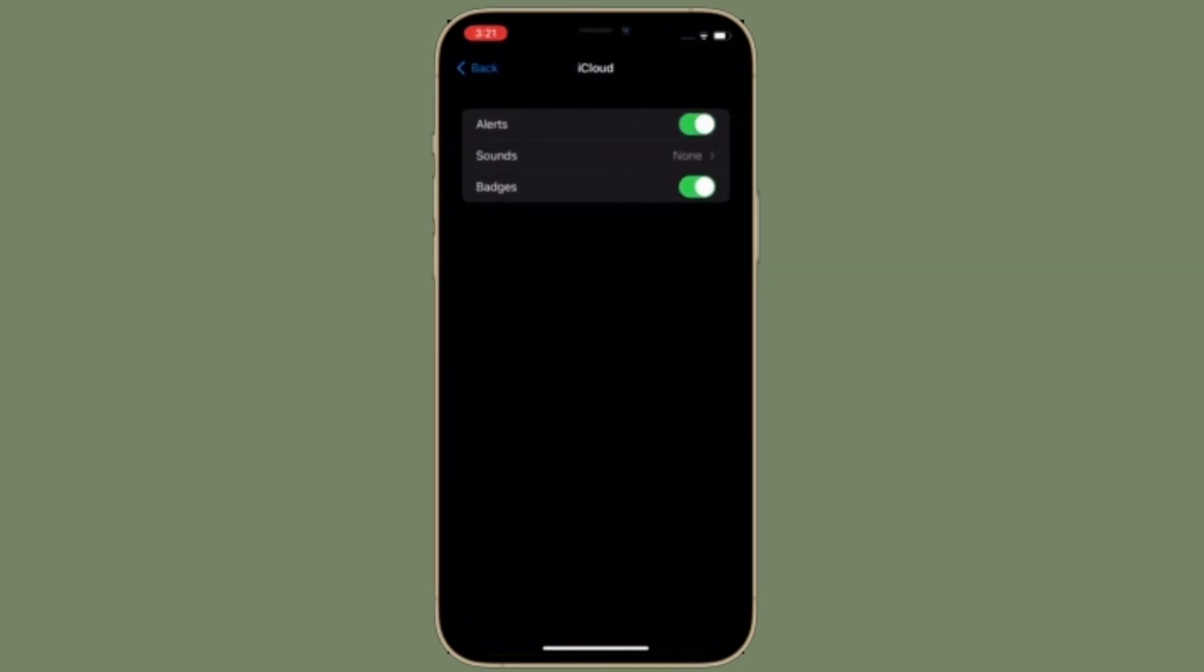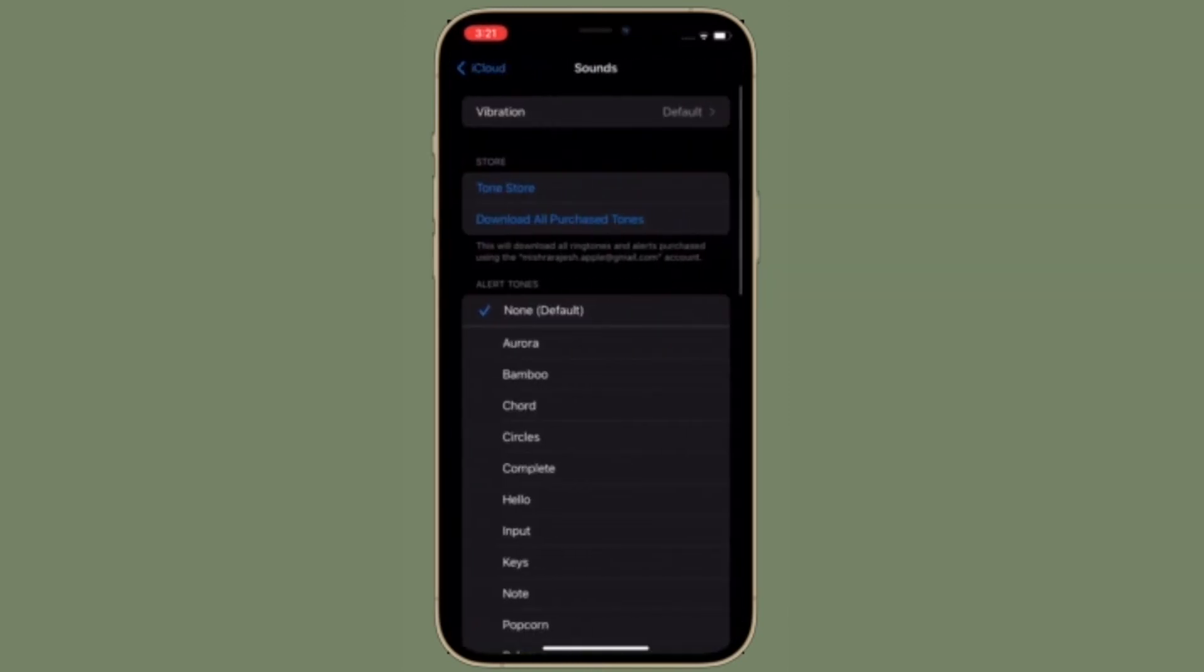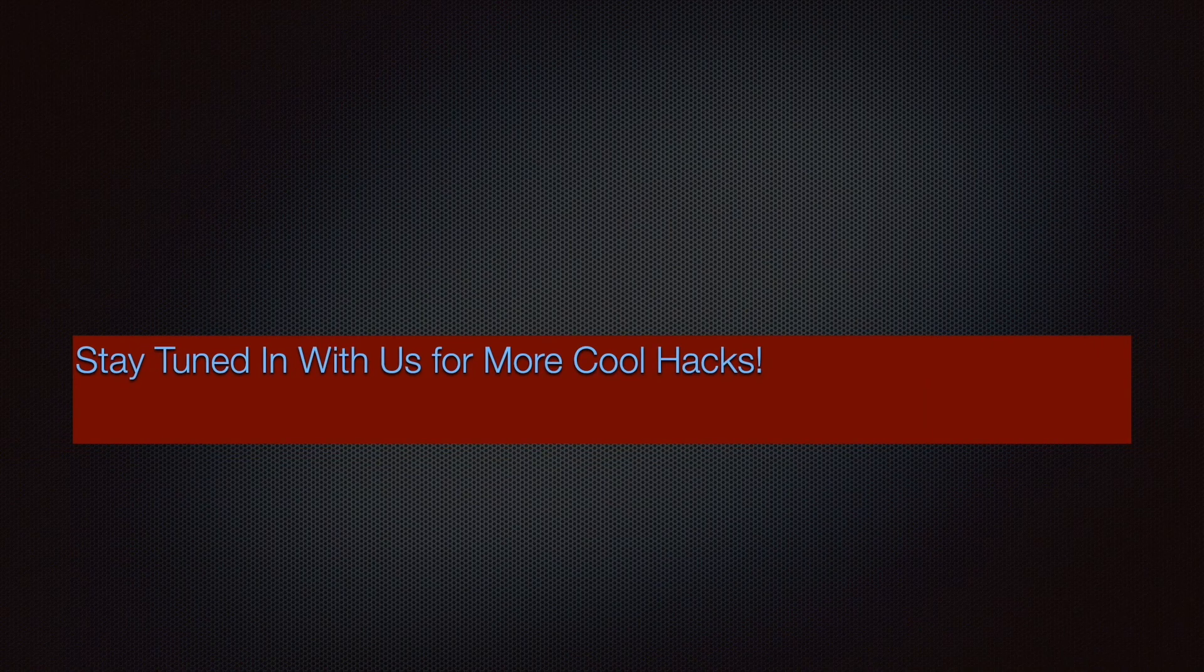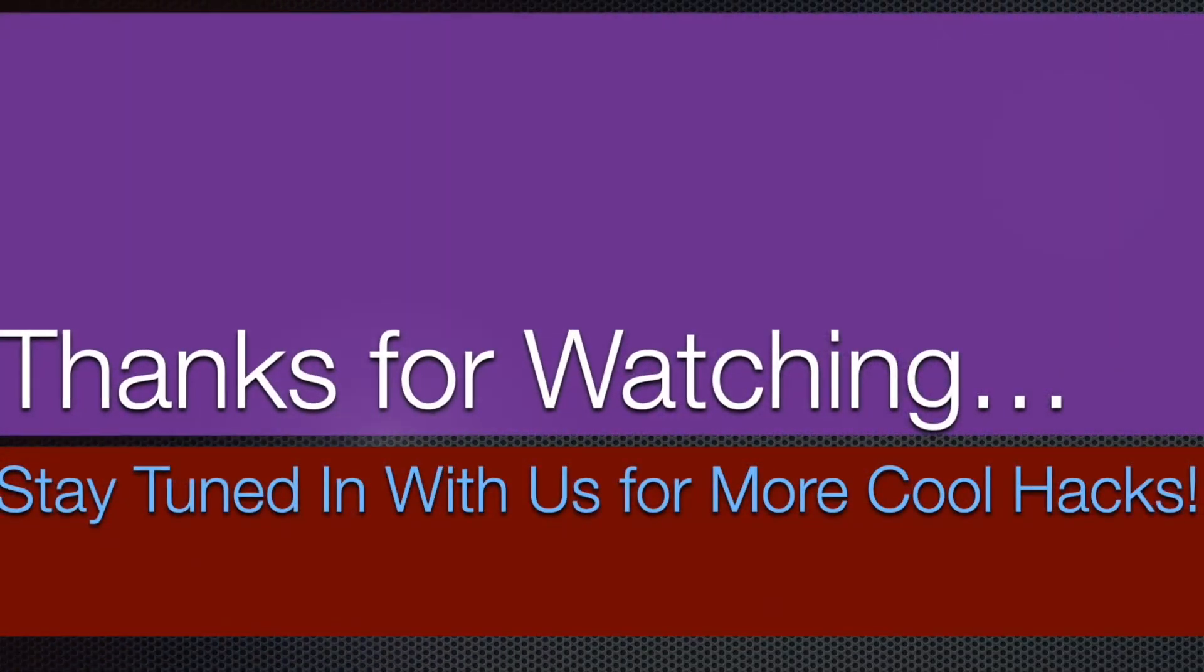If you found this video helpful, make sure to like and share it and I'll see you in the next video with more such handy tips and tricks. Till then, stay safe and have a great time. Bye-bye.